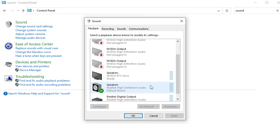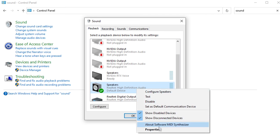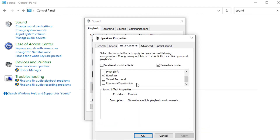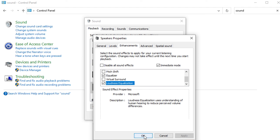Click on Manage Audio Devices. You'll see the Sound window pop up. Scroll down and find the speaker or headset that you're using, simply right-click on it, and then click on Properties. At the Properties window, click on the Enhancements tab.